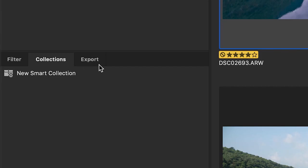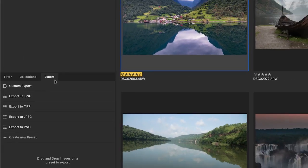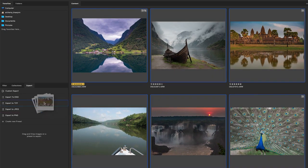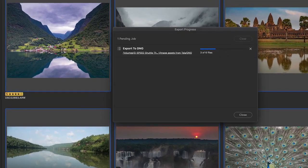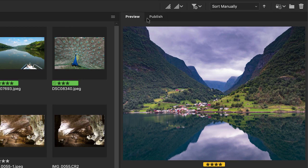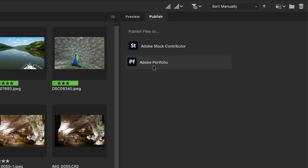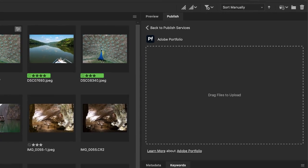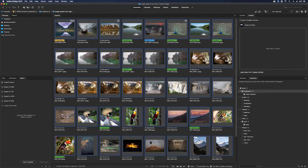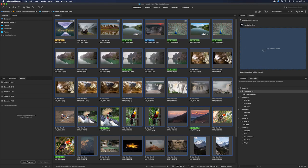An export panel converts your assets and exports them as an image file format using custom presets. The publish panel allows users to easily upload content to Adobe Stock or Adobe Portfolio by simply dragging and dropping.